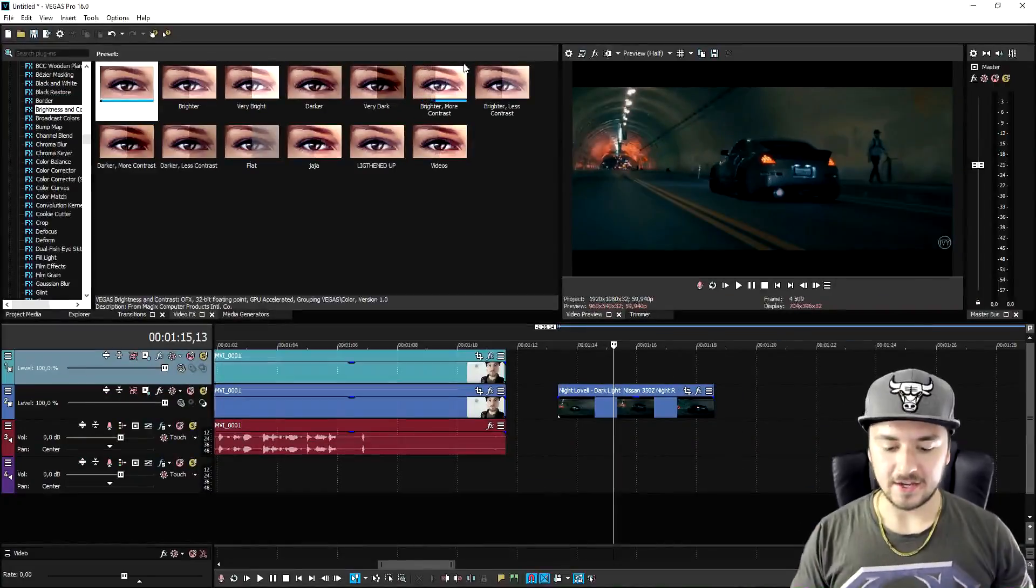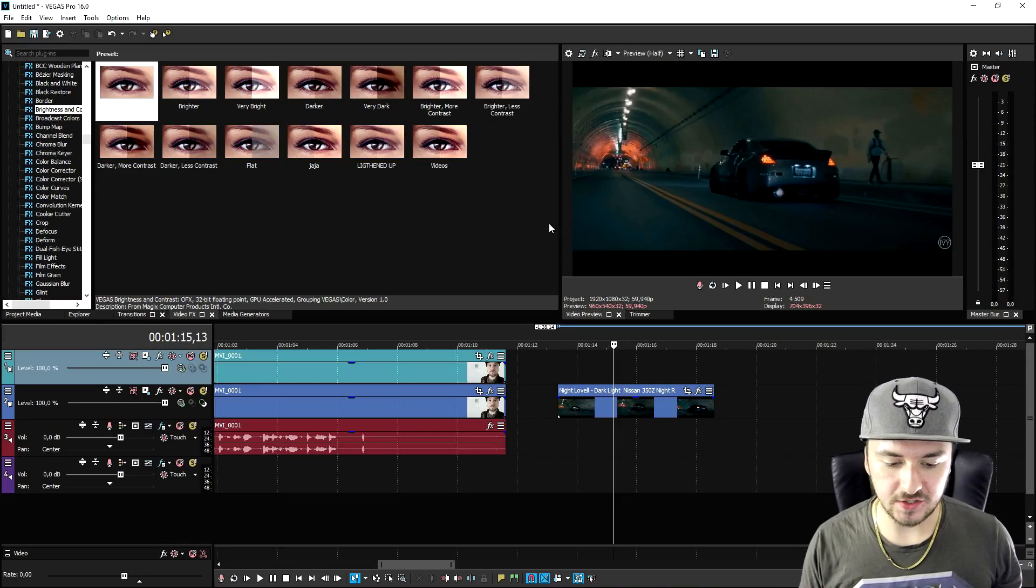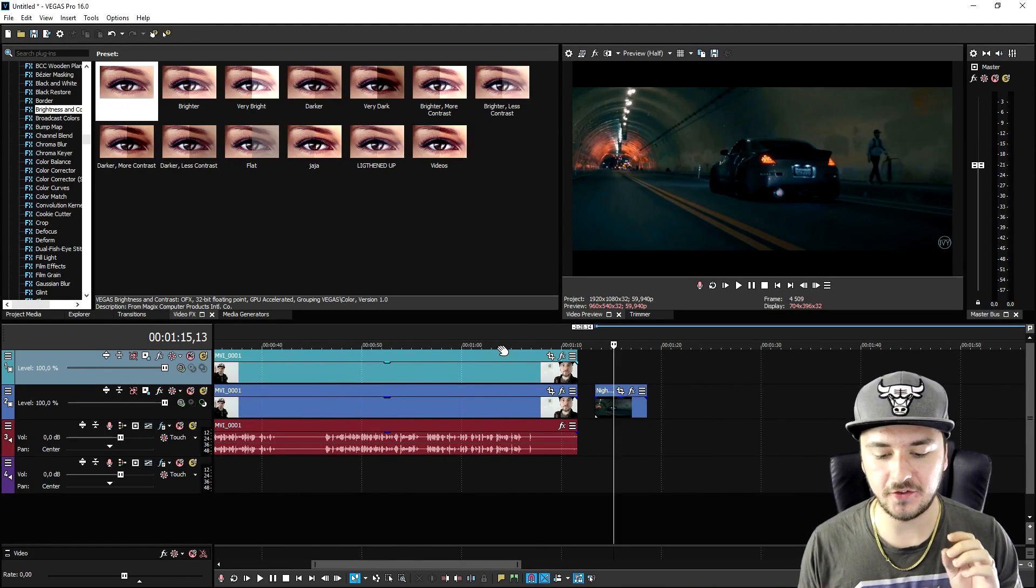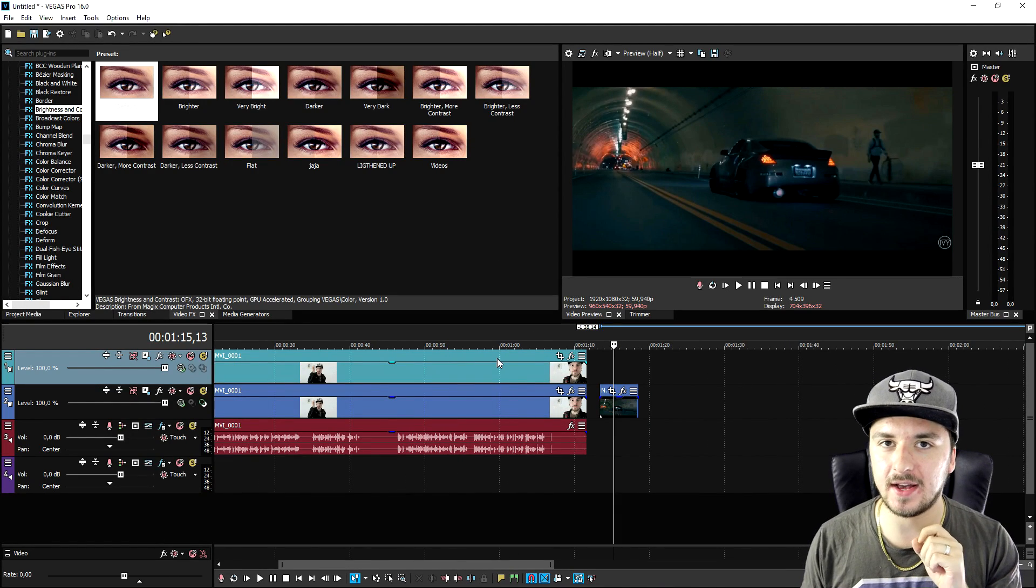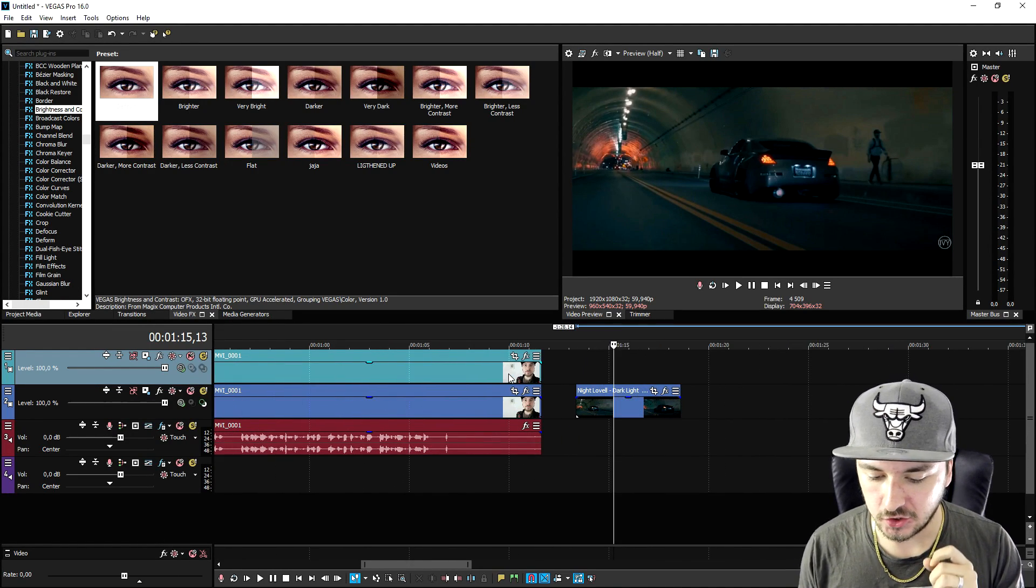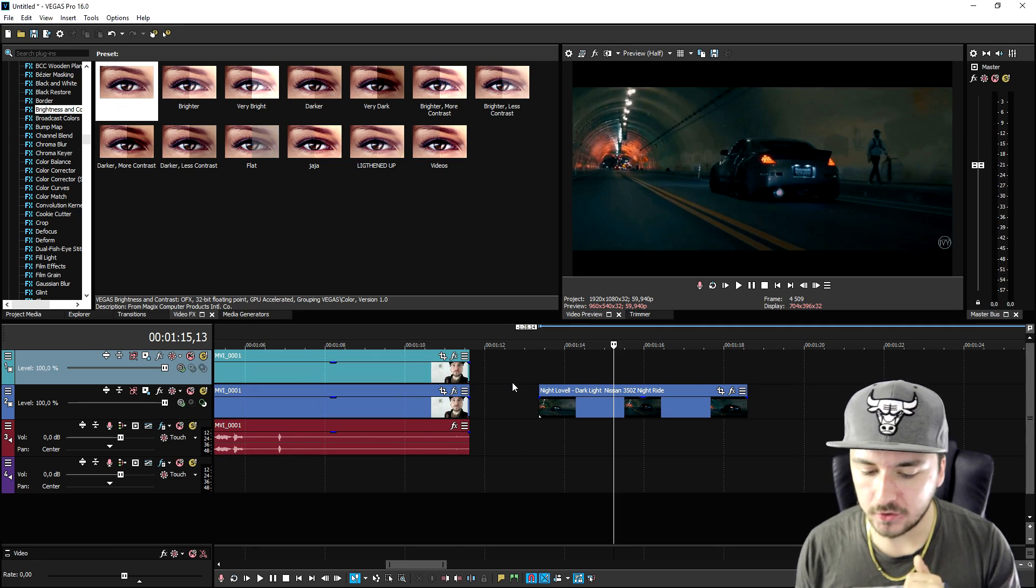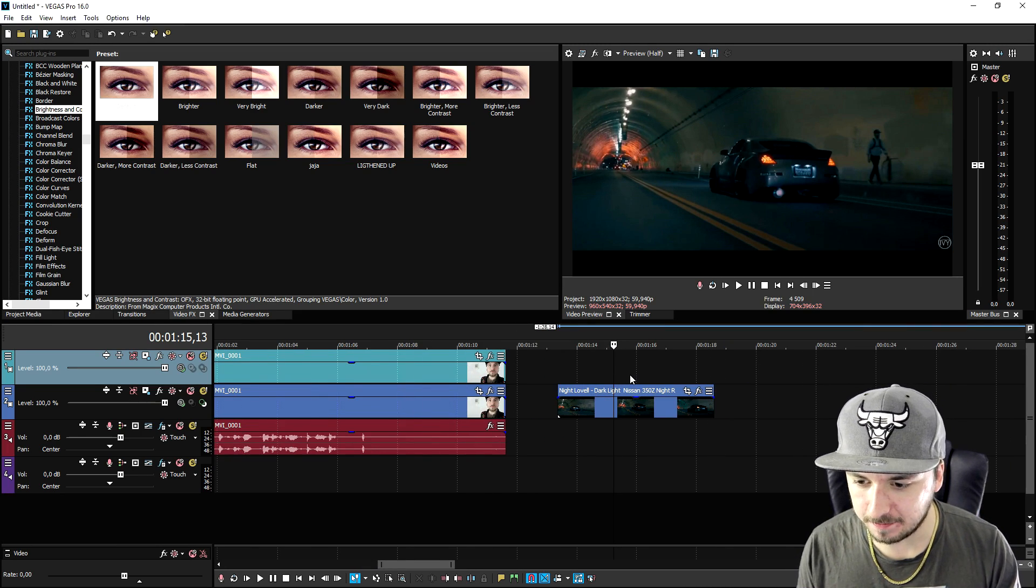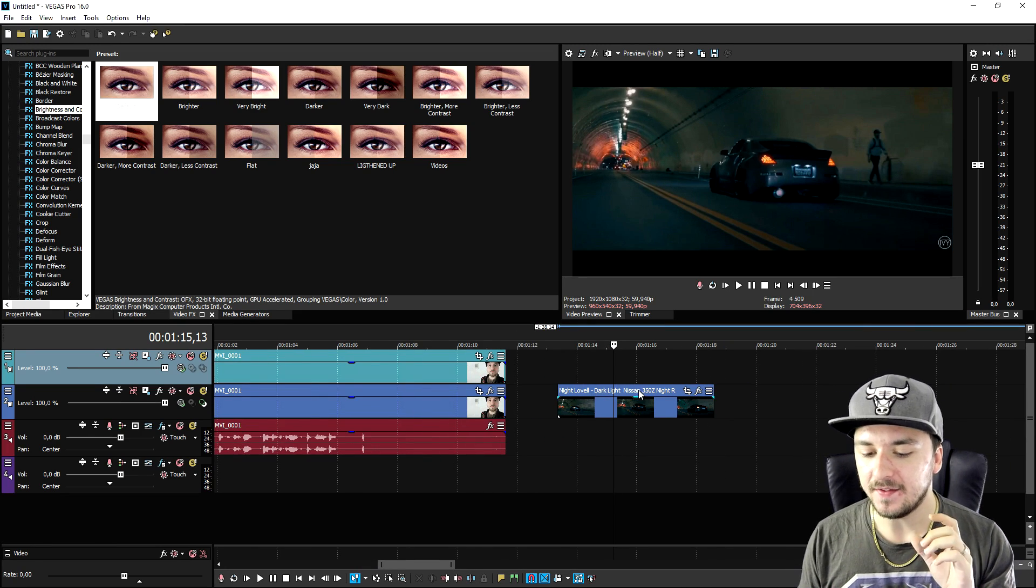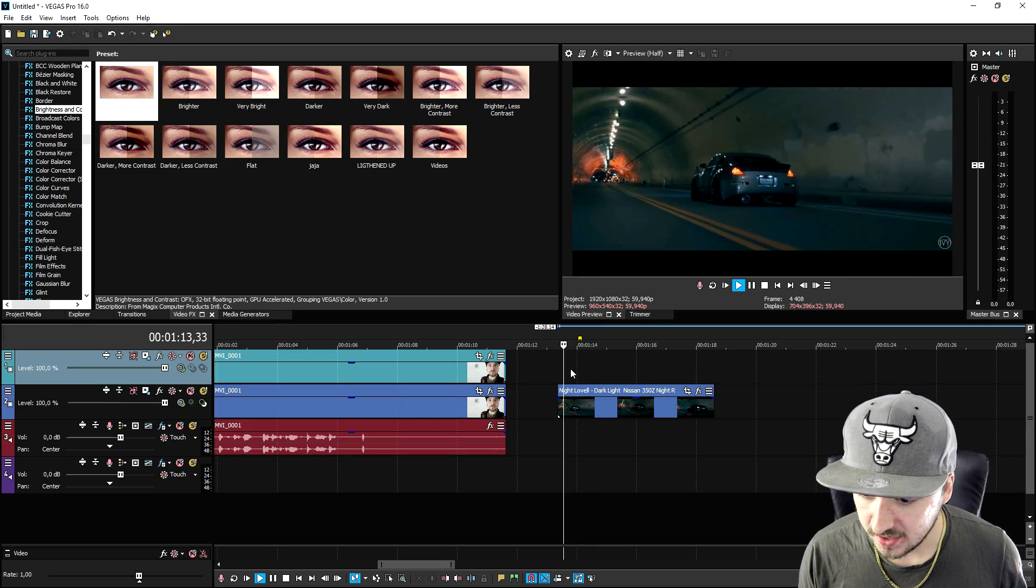Okay guys, now that we are in Vegas Pro 16, I have two clips that I'm gonna show you guys how to make the automatic motion tracking happen. The first clip is basically this driving car as you can see.